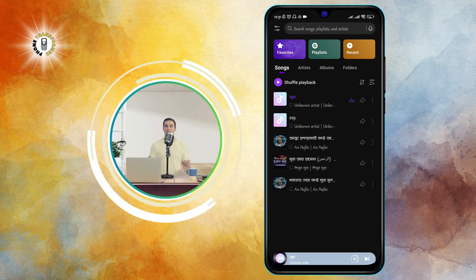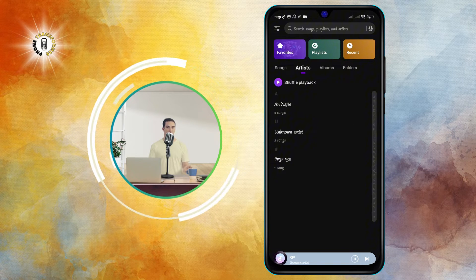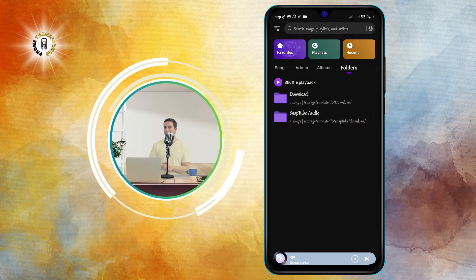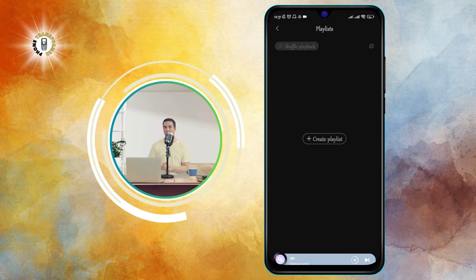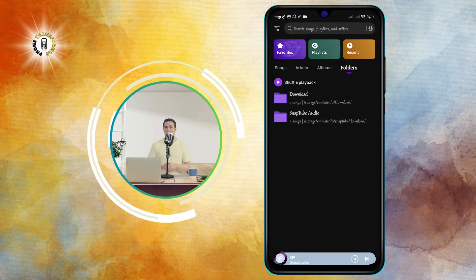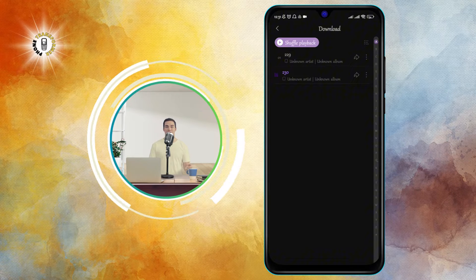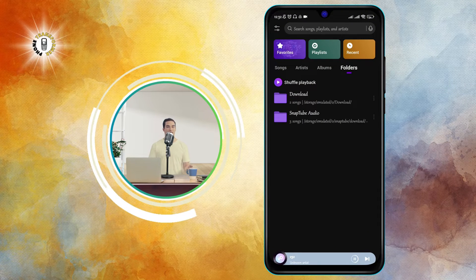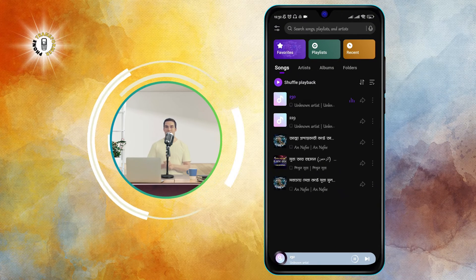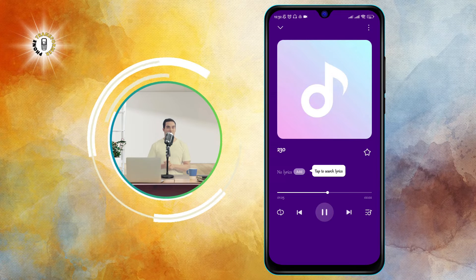Step 3. Once you have found the MP3 file, simply tap on it to start playing. The Music Player app will open a new screen with the MP3 file's details, such as the title, artist, album art, duration, etc.